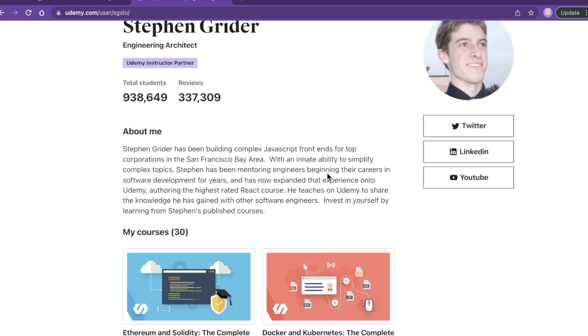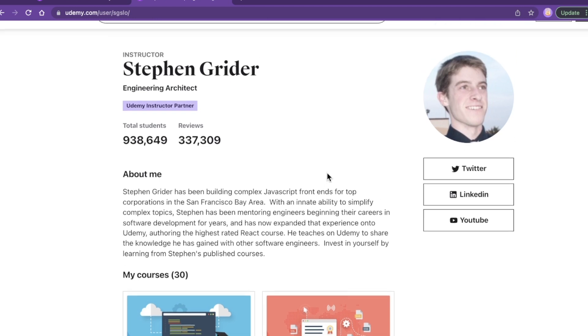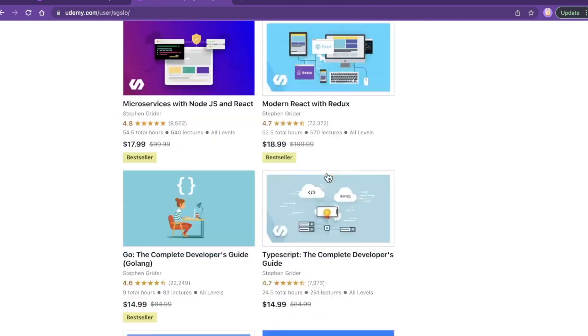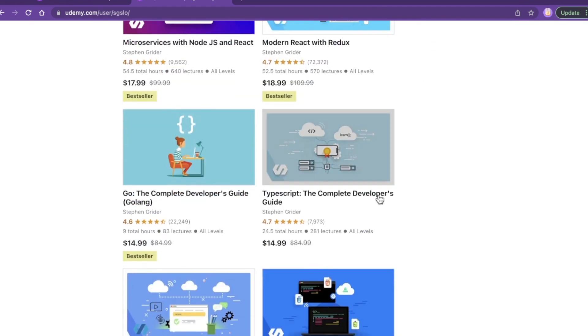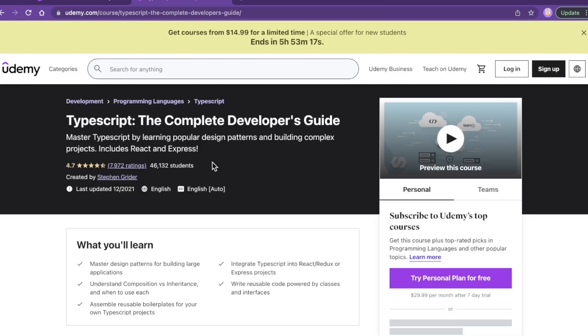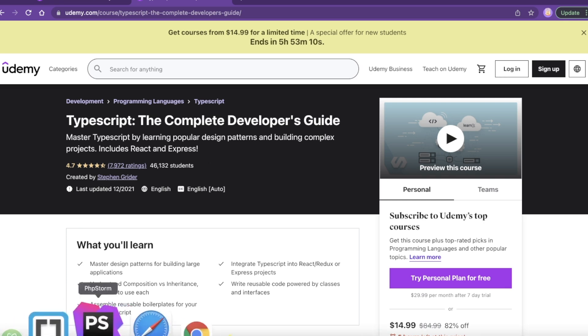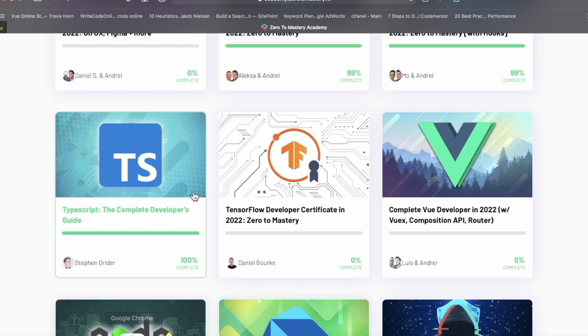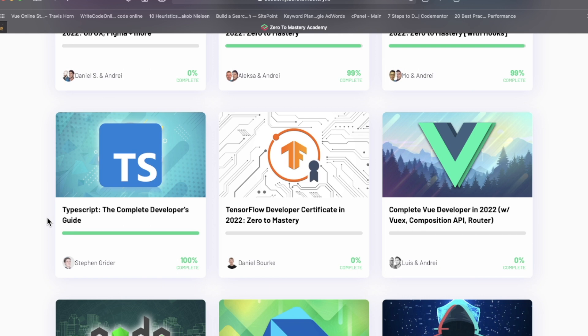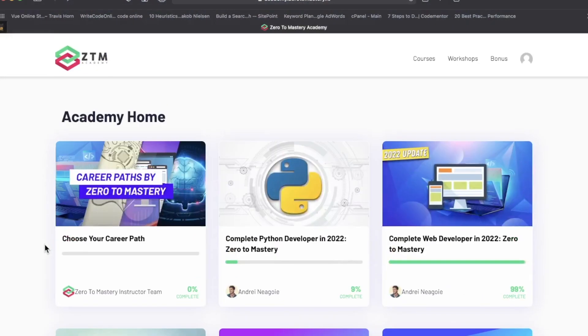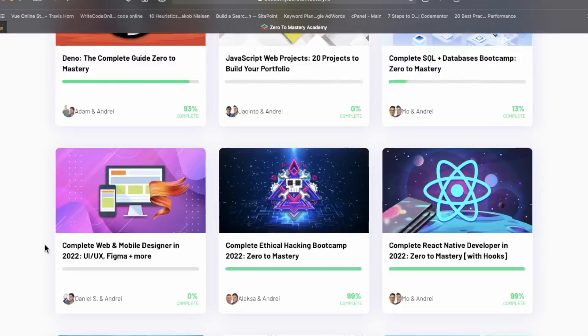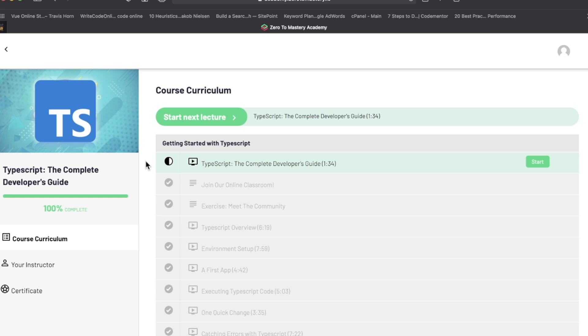Now as far as this TypeScript course goes, this is the very interesting part about this course in particular. One, it is on Udemy. Two, it is on Andre Negoie's Zero to Mastery platform. So Stephen has partnered with the crew over at zerotomastery.io to include this course on their platform.